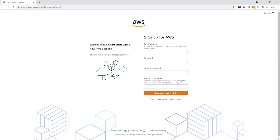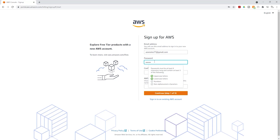First, you have to enter your email and the password for your account. Then you can give your account a name. I'm going to enter my email address. Once you've entered your email, enter your password, then confirm your password.